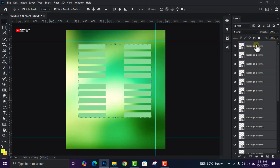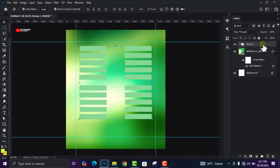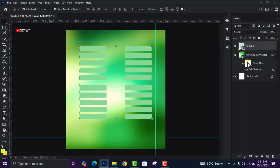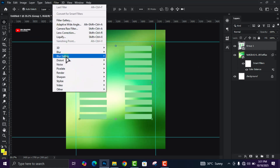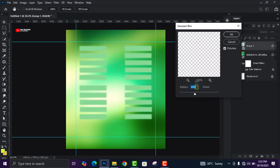Now we are going to put all of these shapes into one group. Select all of them and press Ctrl+G to group them. Then right-click on the group and click Convert to Smart Object. Come to Filter, then Blur, then Gaussian Blur, keep it at 10.0 pixels, and click OK.